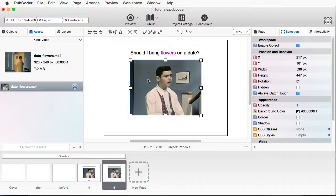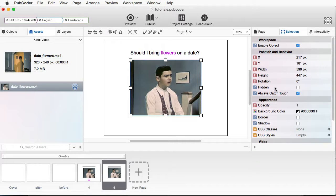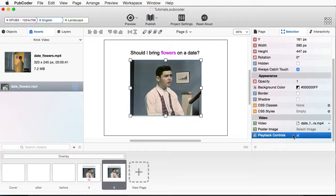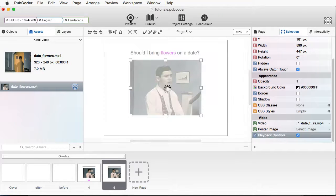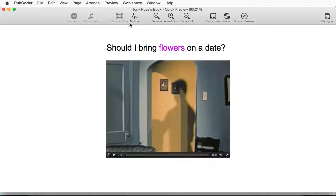So I'm going to select the video. And under Selection, I'm going to scroll all the way down. And I'll click on Playback Controls. So we'll preview this again.